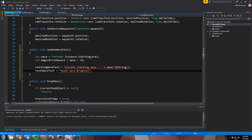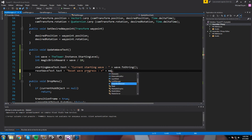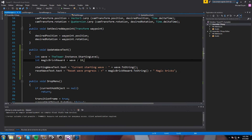Now we can build the display text. We make sure to add '.text' to the text field reference. We append to the reset wave text something like '+' plus 'magicBrickReward.ToString()' plus 'magic bricks.' If we only get one we can't really put the 's' there, but we'll leave it for now.